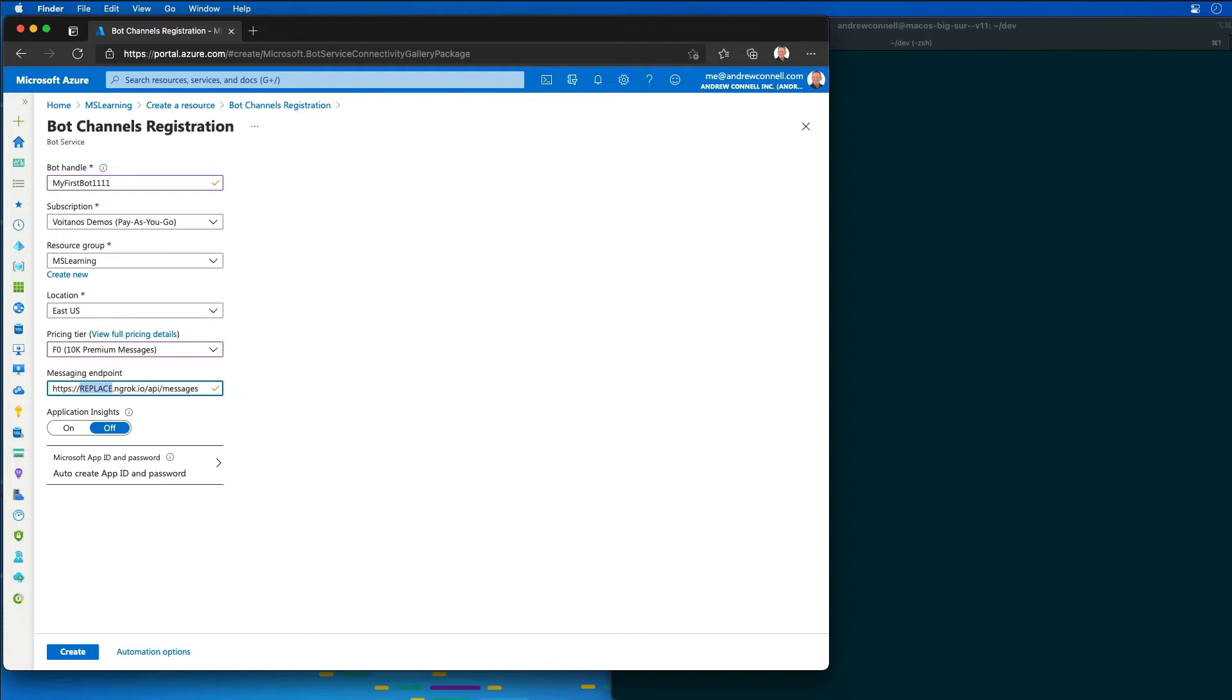Just know that every time you restart ngrok and you get a new subdomain, if you're using the free version of the tool, you're going to need to come back into your bot registration and update that messaging endpoint each time you restart it and redeploy the app, because that's the URL where it's going to be looking for your service.